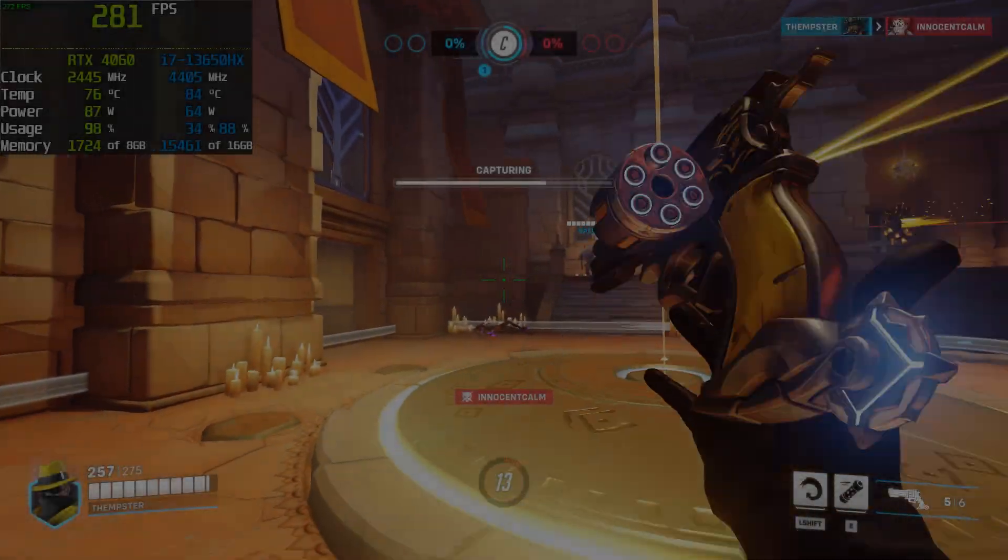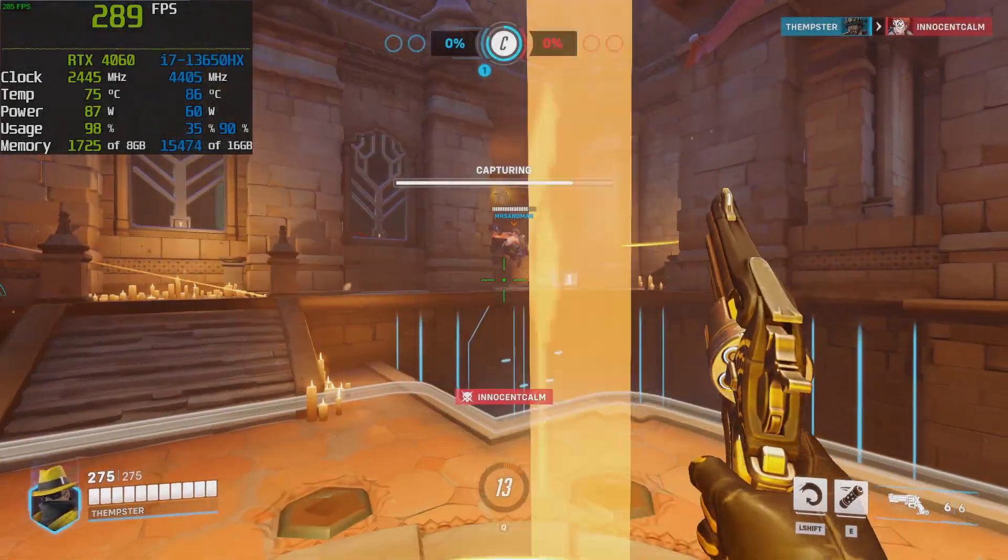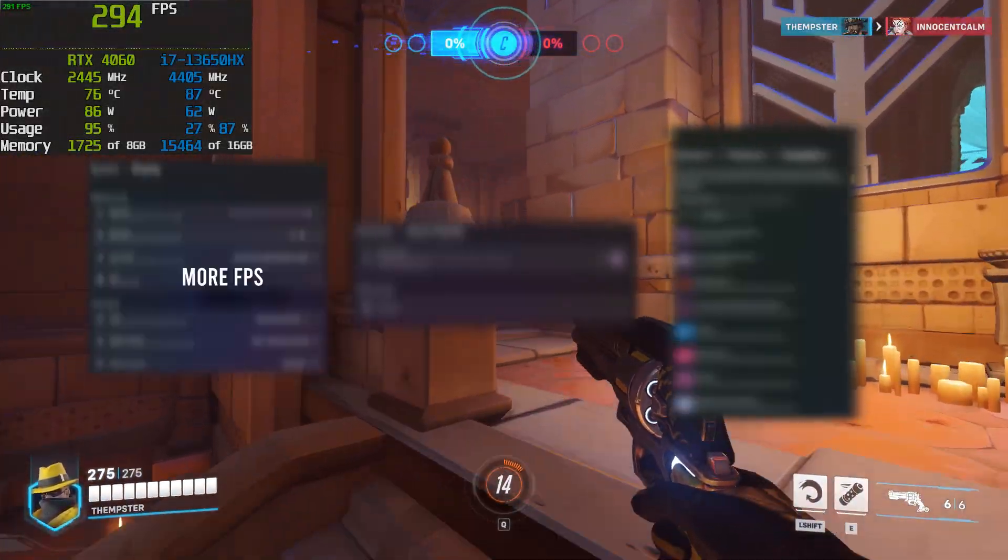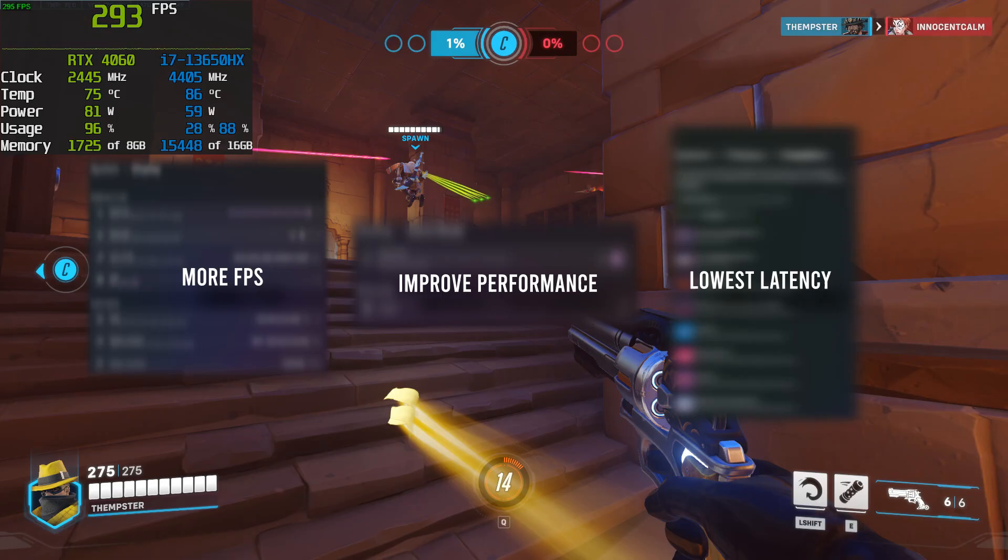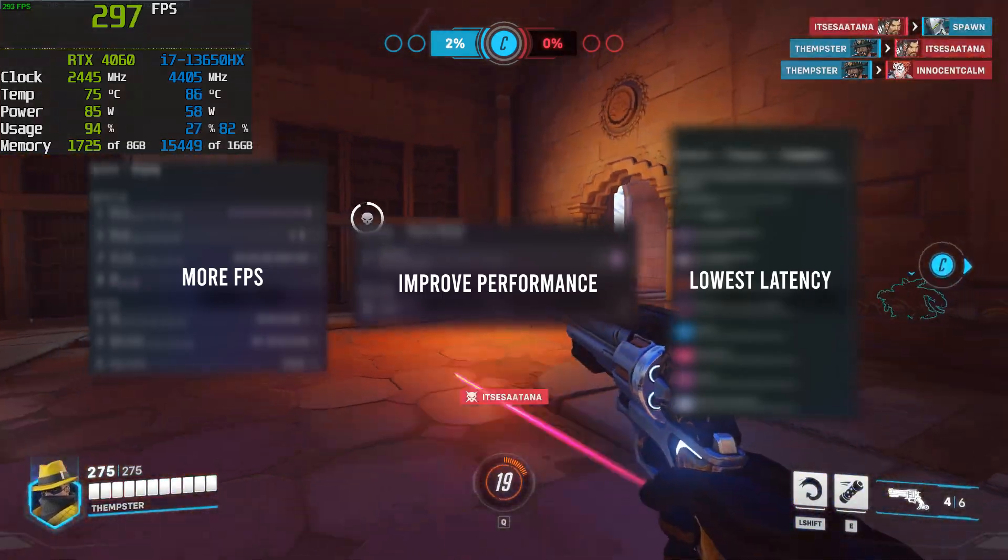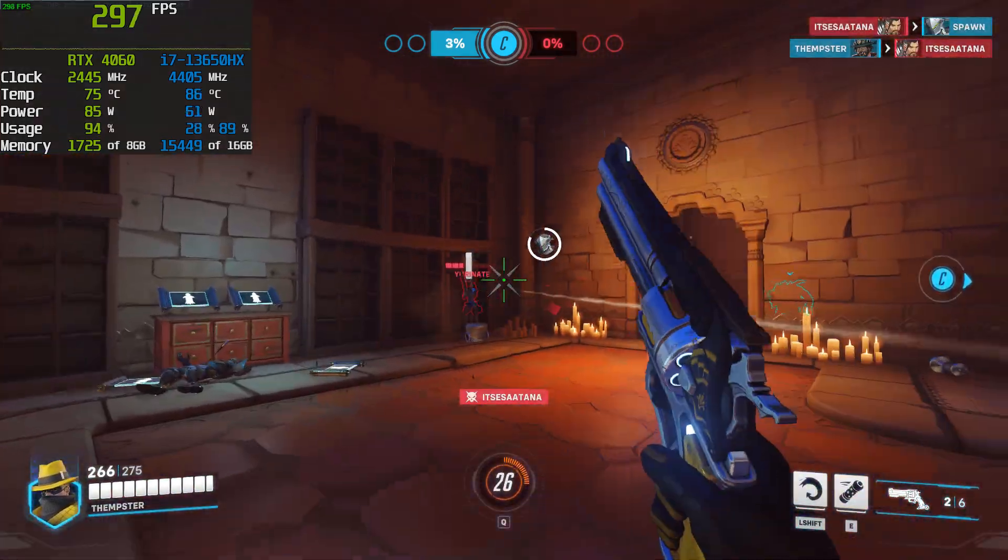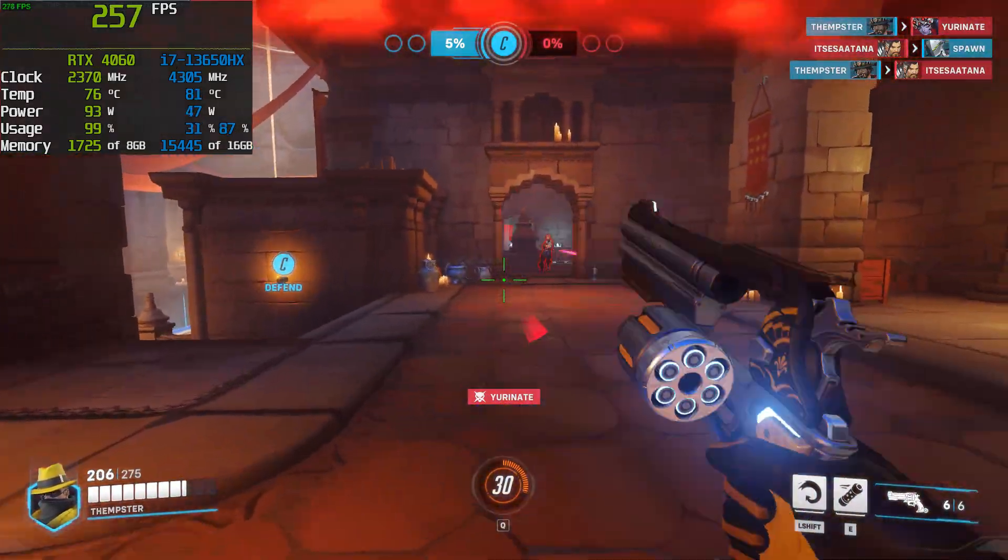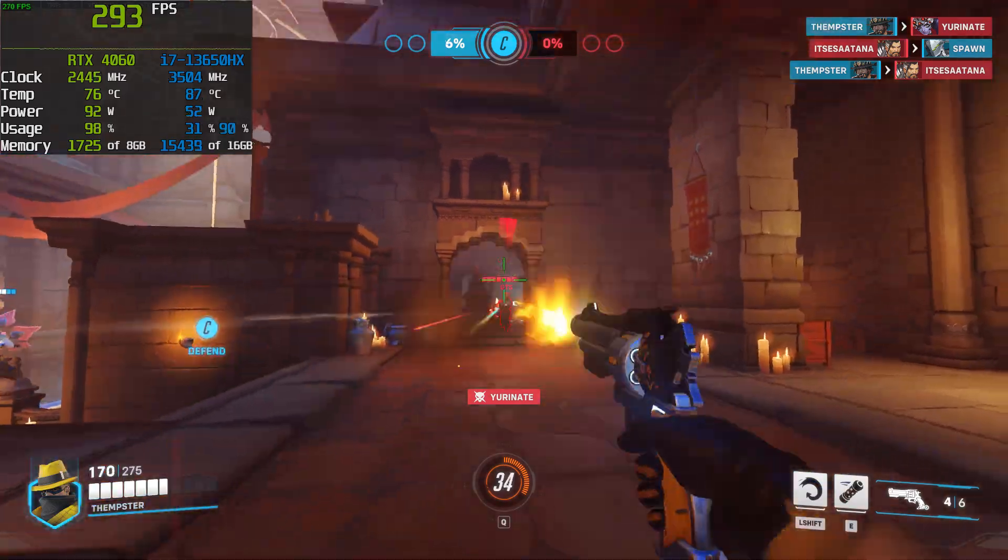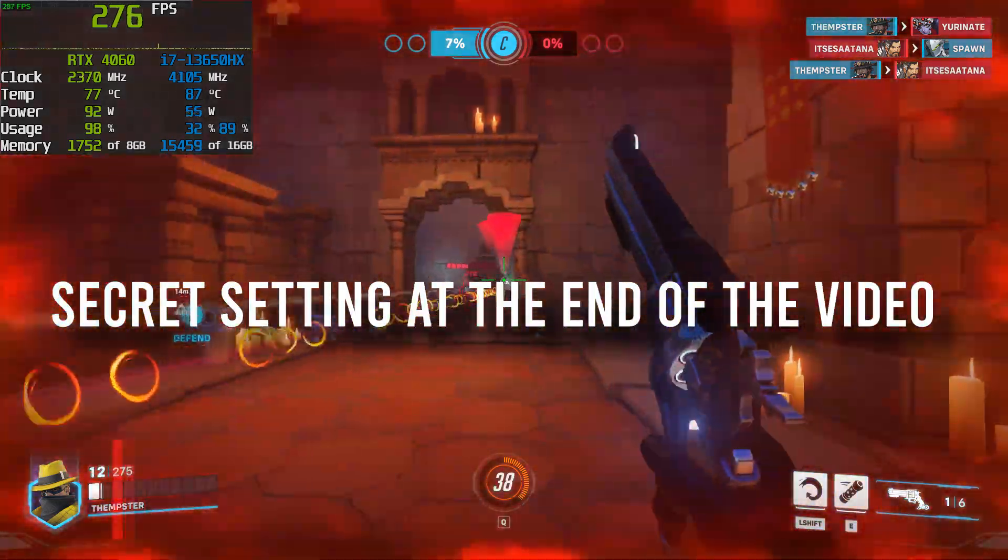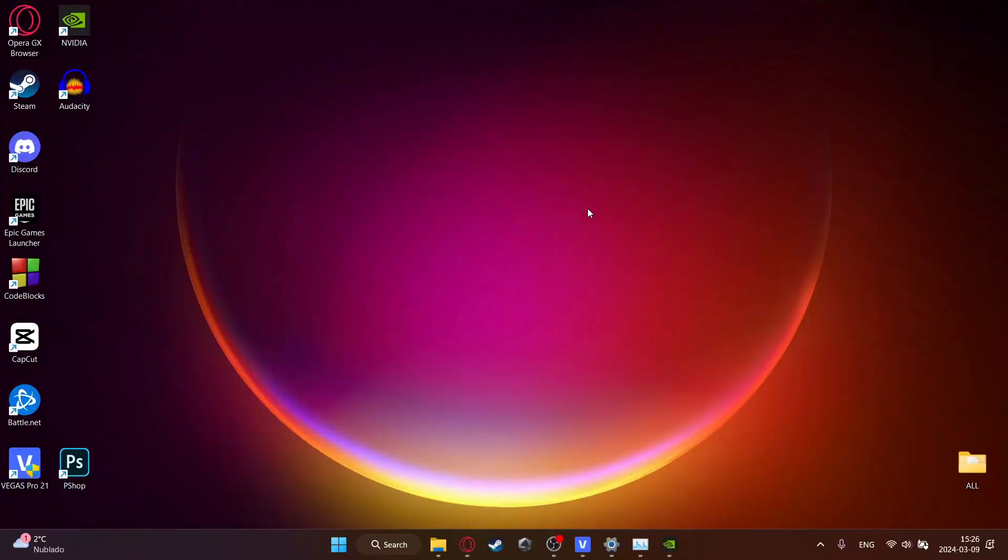Today I'm going to be showing you the best Windows settings to improve your FPS, get the highest performance and the lowest input latency. I've tested all of these settings in the most popular games today and I can confidently say these are the only settings that you need to change. No useless settings in this video.